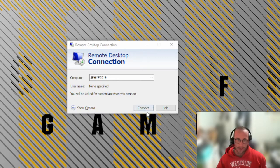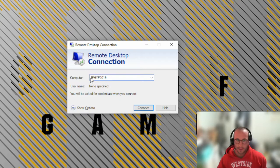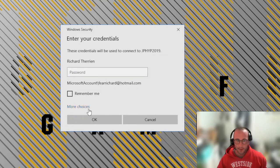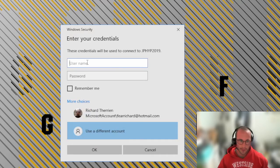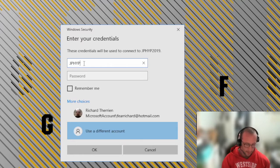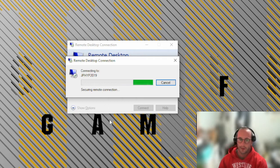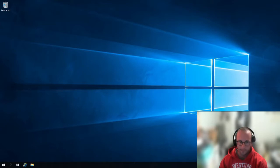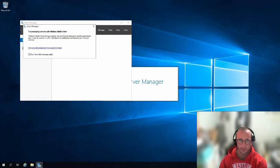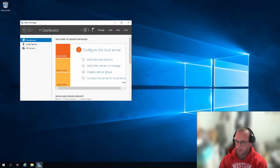We're back — the server has rebooted. For the Remote Desktop connection I'm using the computer name this time, so I put in JPHype2019, click Connect, choose 'more choices' and use a different account, enter JPHype2019\administrator with the password from setup, accept the certificate, and we're connected. Let's wait for Server Manager to open.